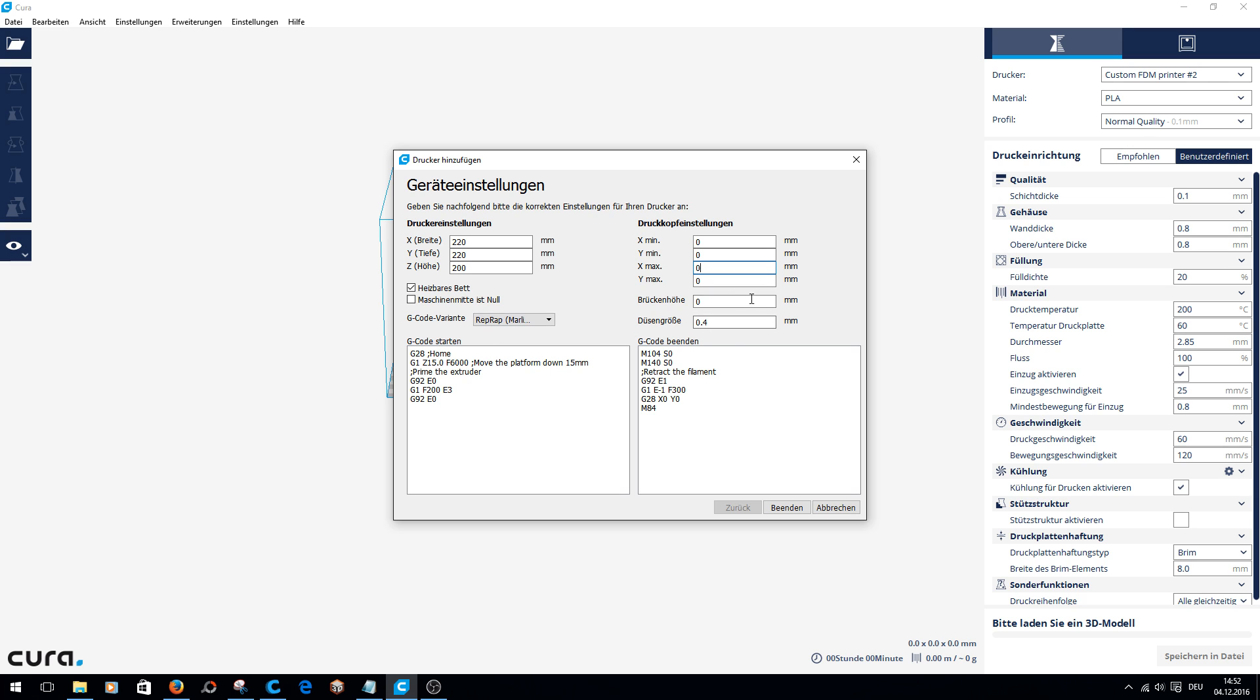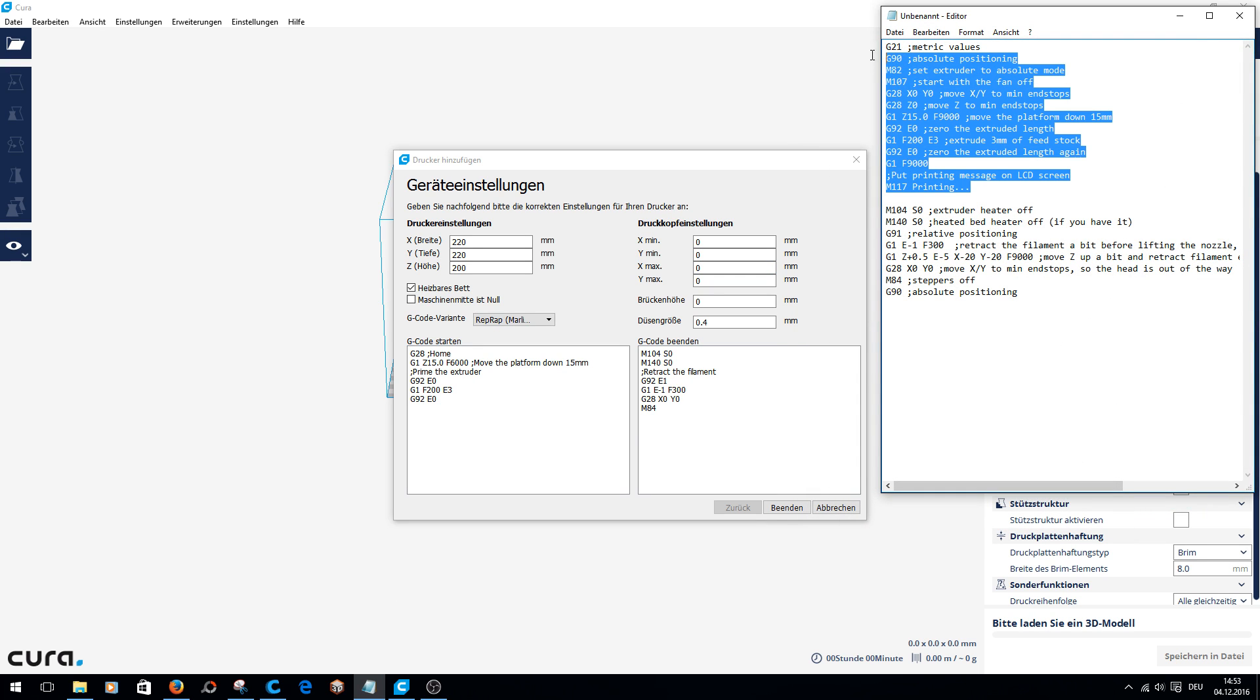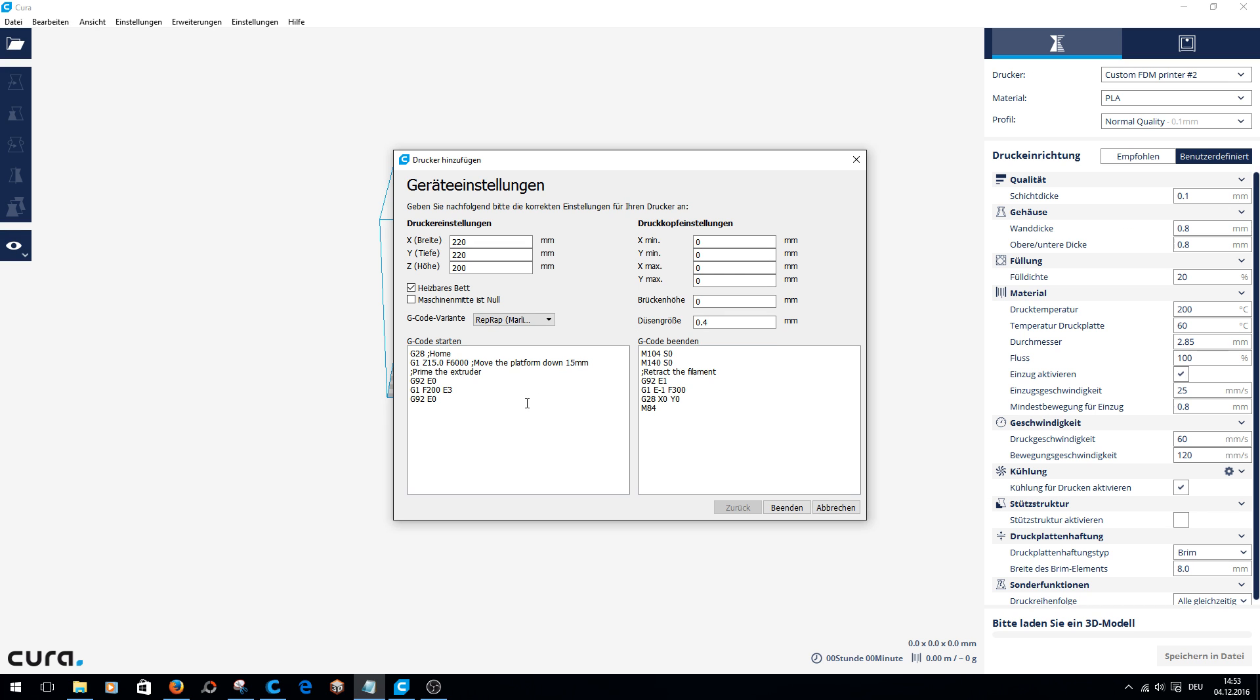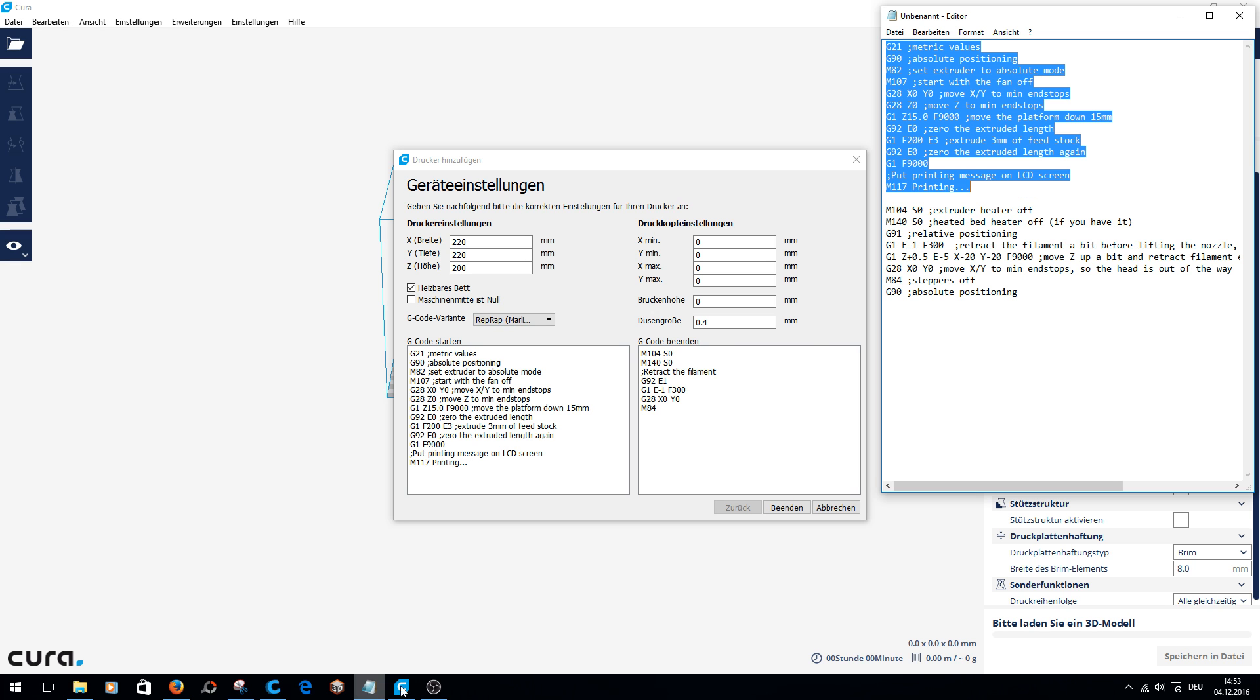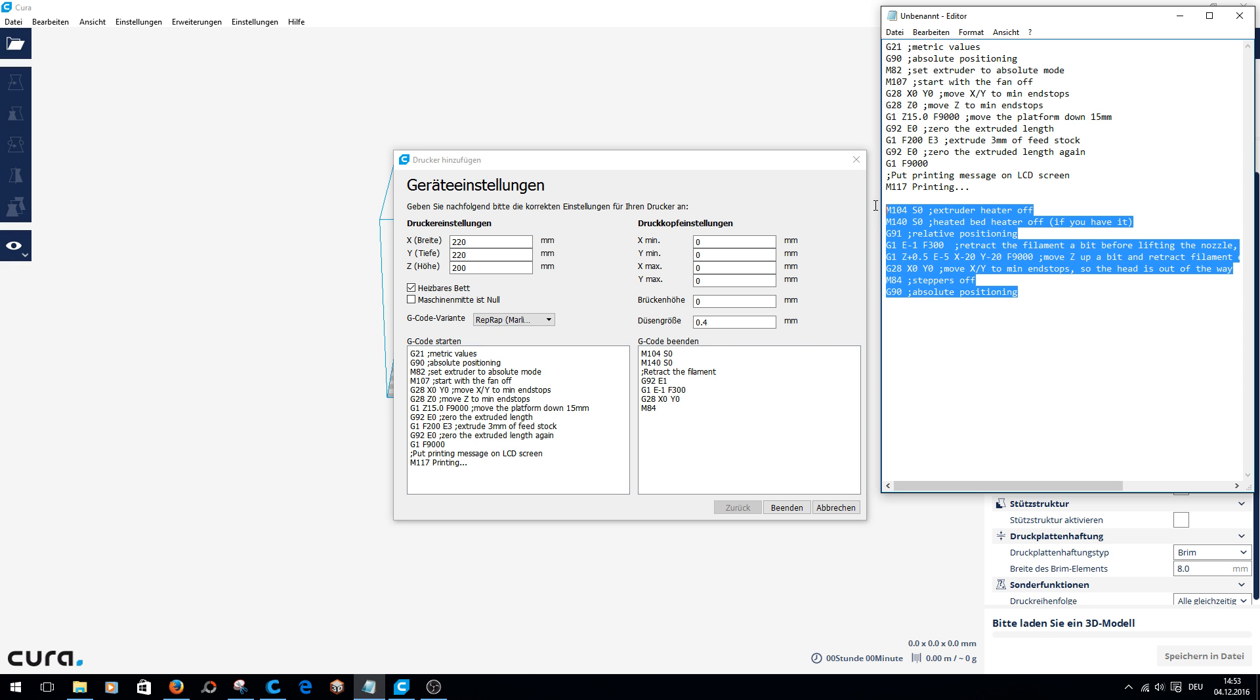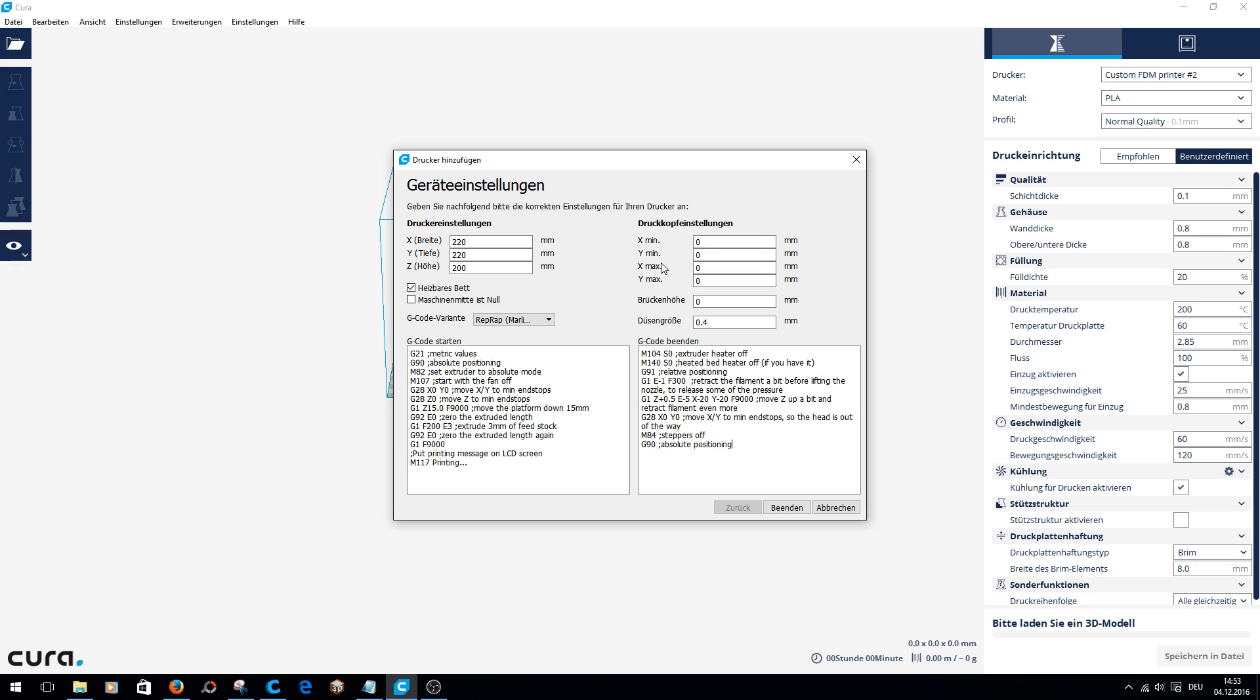For the G-codes, I'll make a file to copy it. First copy the start code, and then the end code. And then we've already set up the printer.